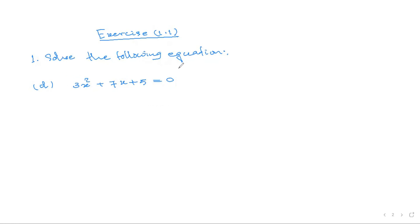Solve the following equation. We are going to complete the square.